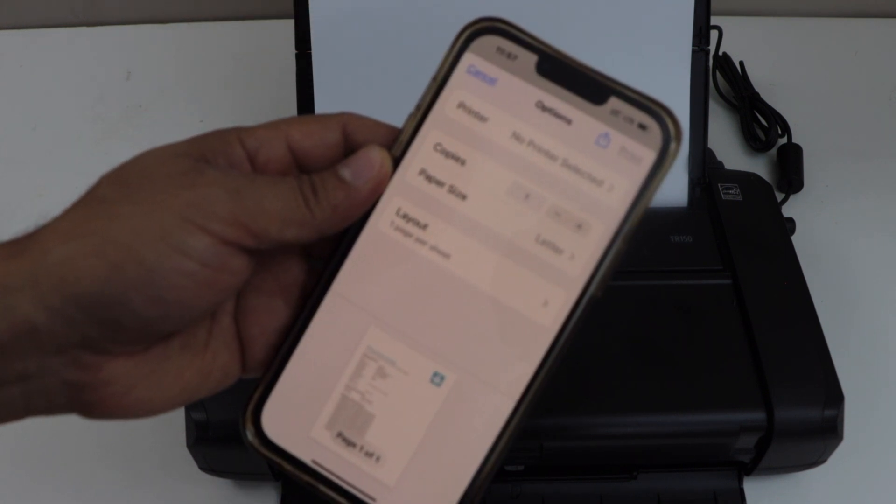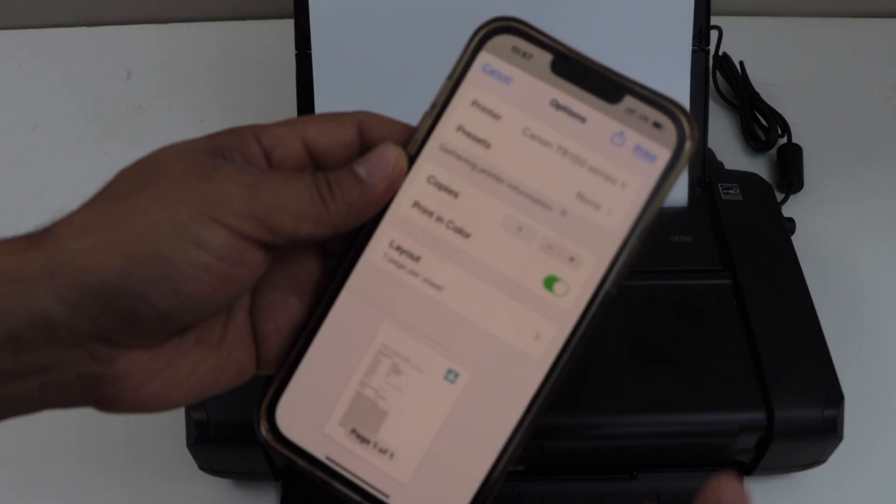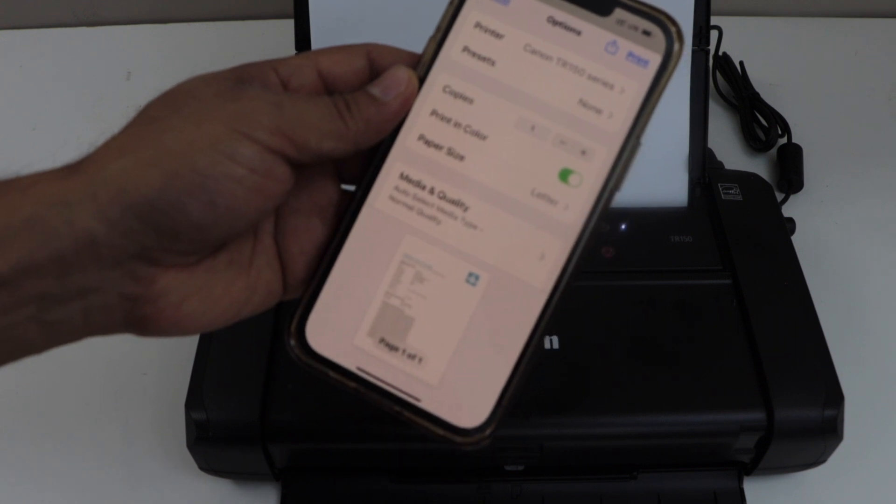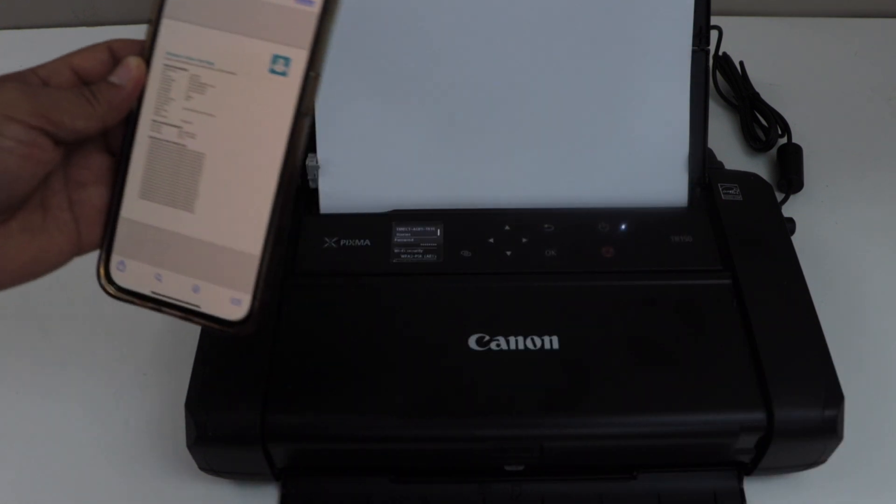On this screen, we have to select the printer. Select Canon TR150 series and click on the print icon.